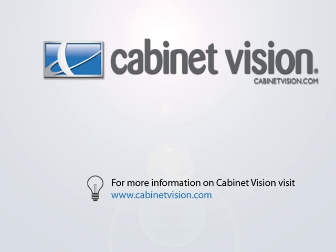Thank you for taking the time to watch this video. We at Planet hope that you are as excited about this new functionality as we are. If you want to learn more about Cabinet Vision, please visit the Cabinet Vision website at www.CabinetVision.com.